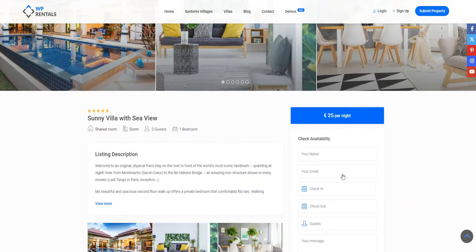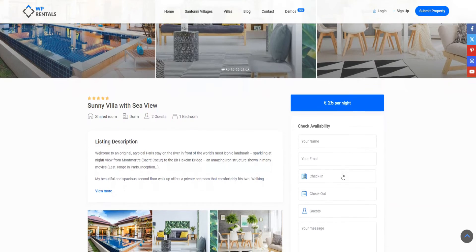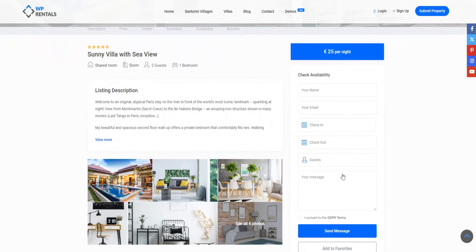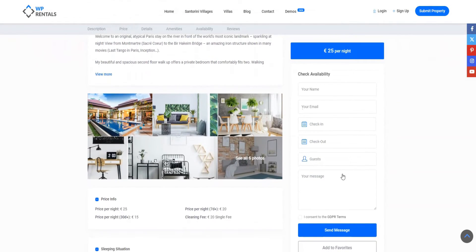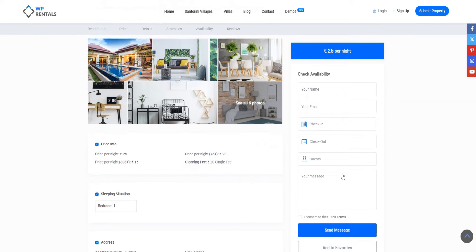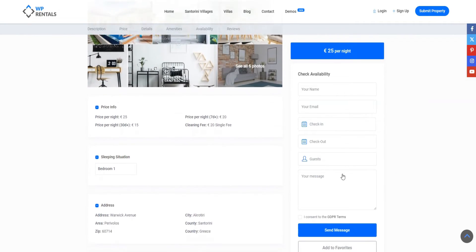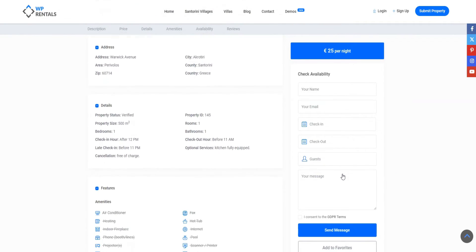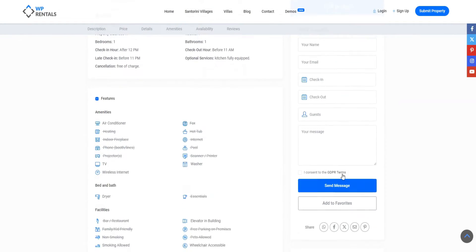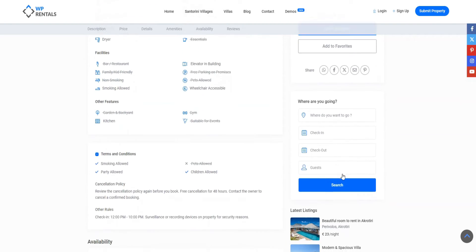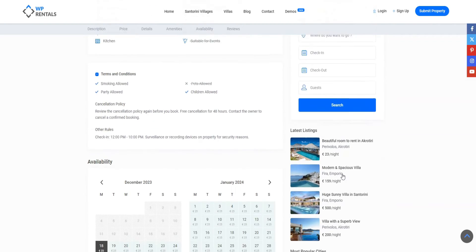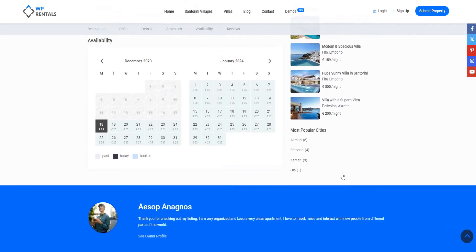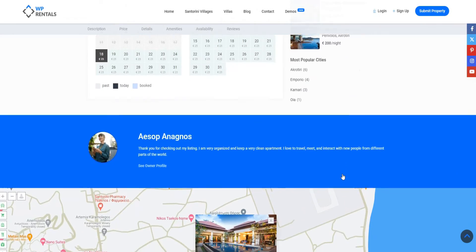You won't find any official extensions for this theme if you want to extend its functionality. However, the theme already includes several third-party plugins and add-ons, such as Revolution Slider or WP Bakery Builder. Also, the theme developers mentioned that WP Rentals is compatible with many other plugins.